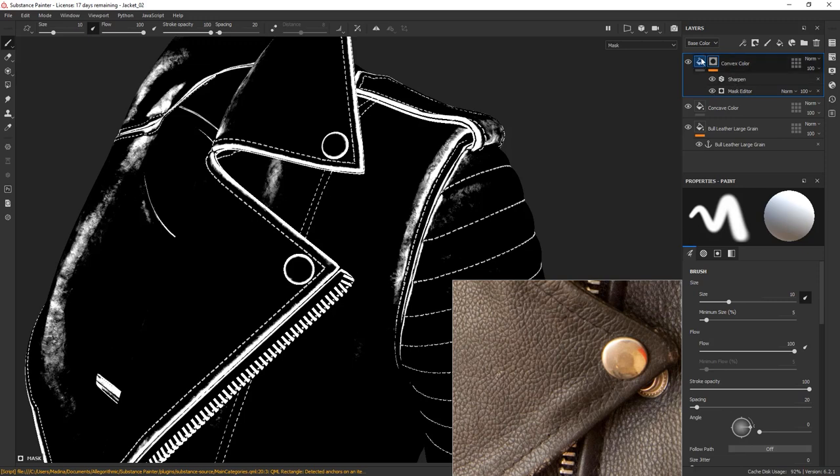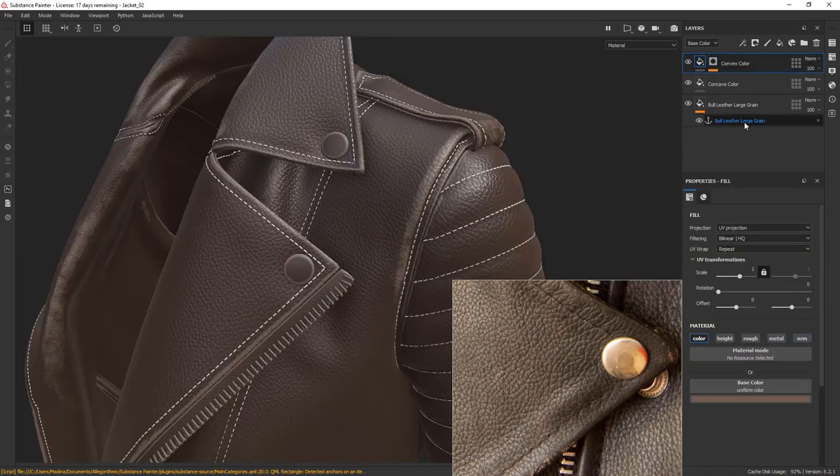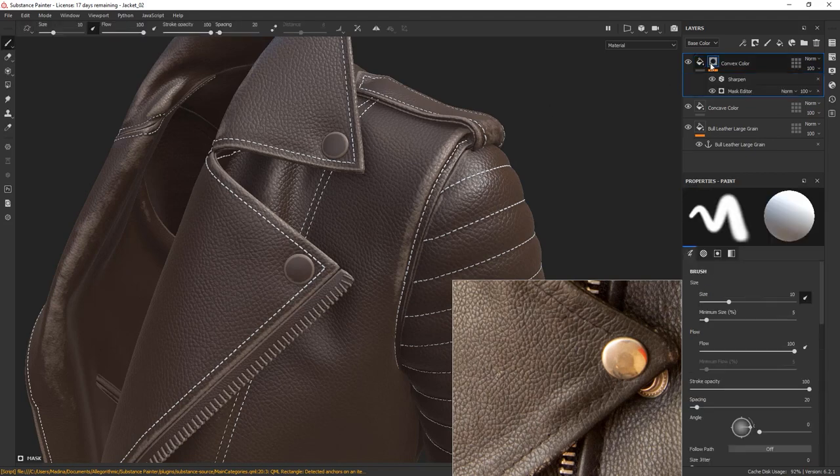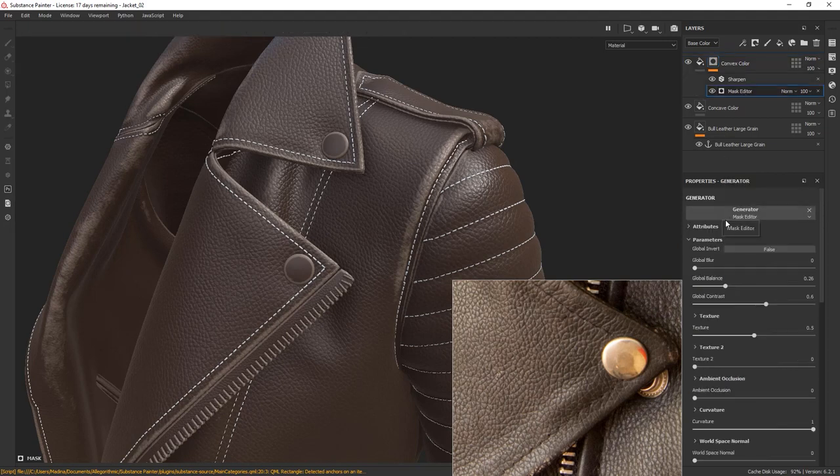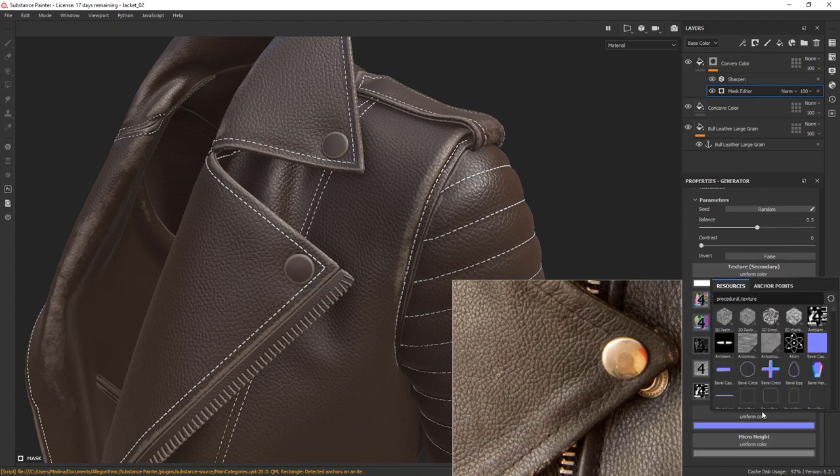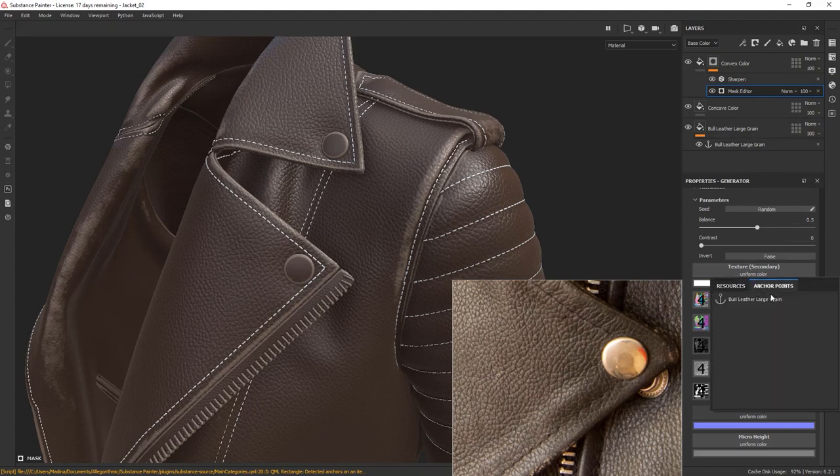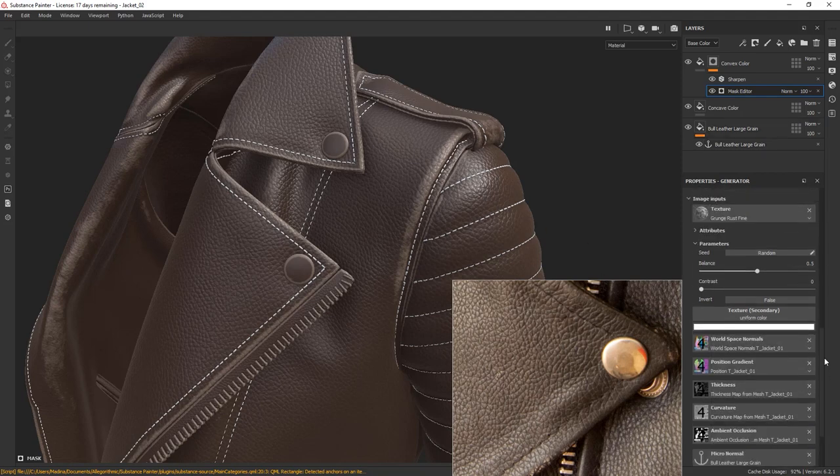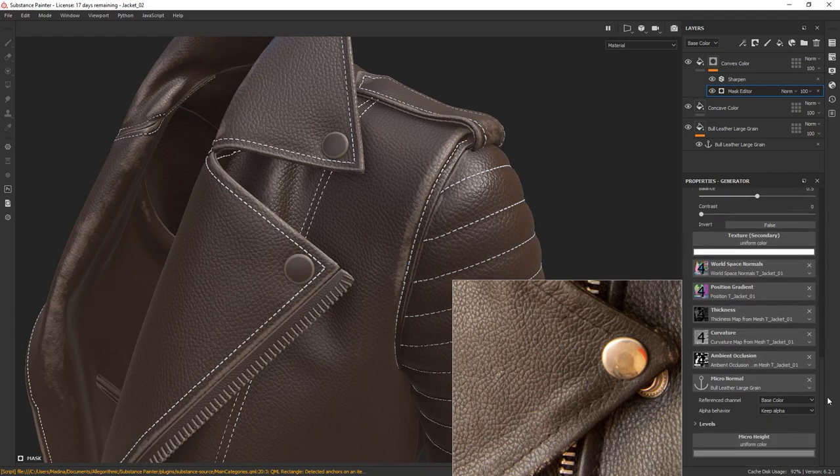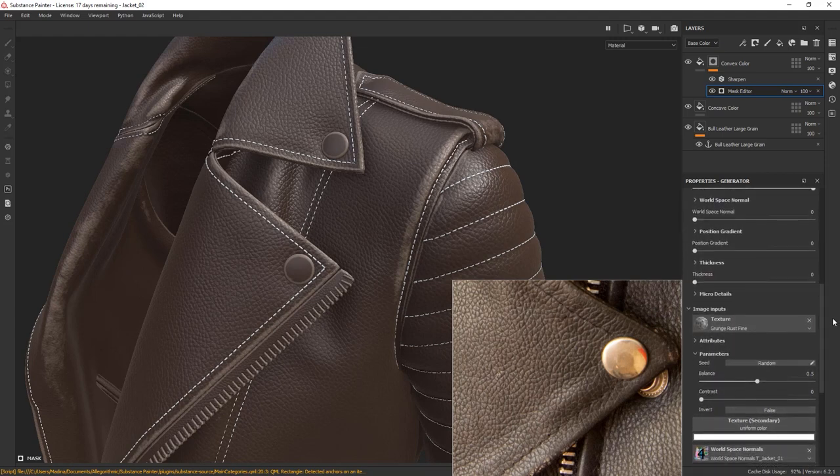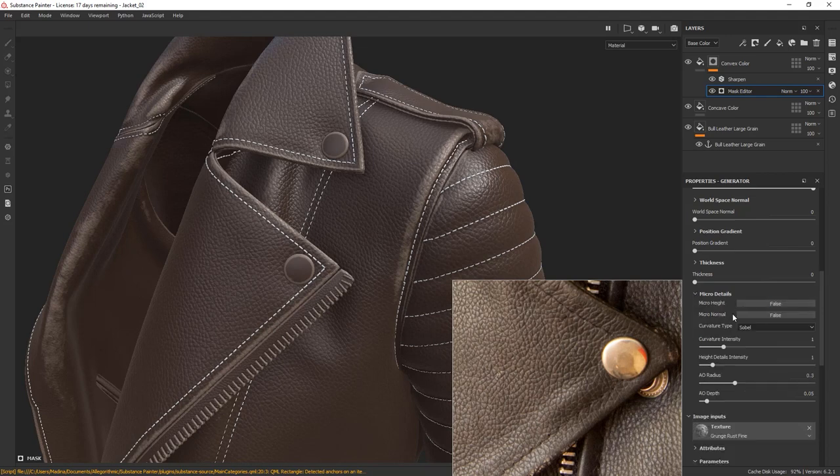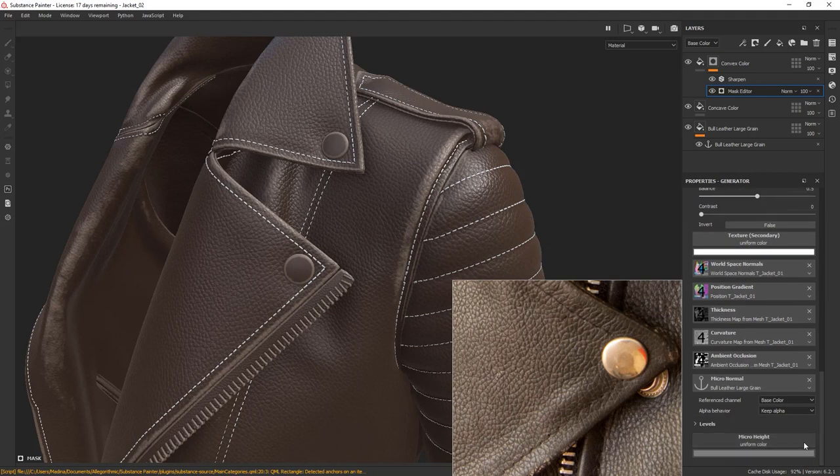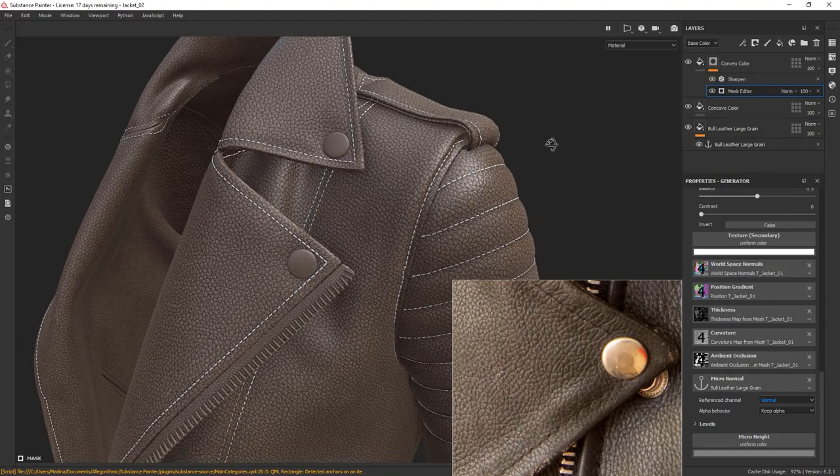We need to point the mask to this anchor point so that the mask can take into account the bump information that is coming from the base layer. Select the mask and go to the mask editor. Scroll all the way down, click on Micronormal and select our anchor point. Find the Microdetails tab and set Micronormal to true. Still nothing. Scroll down again and set the reference channel to normal.